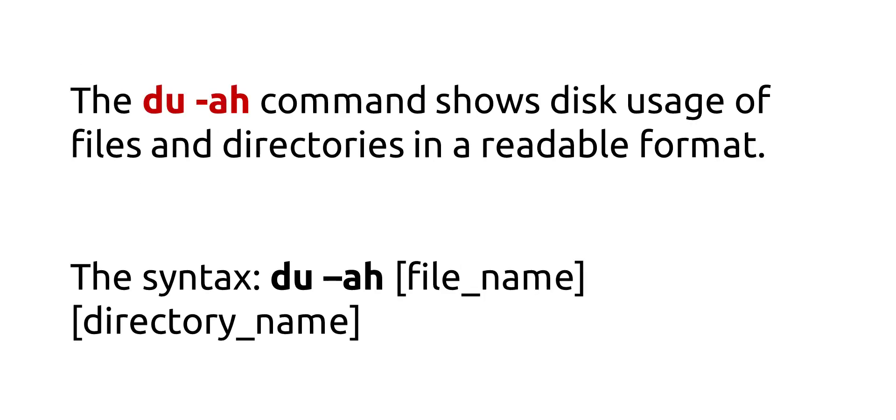The du -ah command shows disk usage of files and directories in a readable format. The syntax is du -ah, file name, directory name.